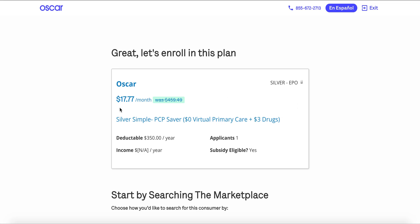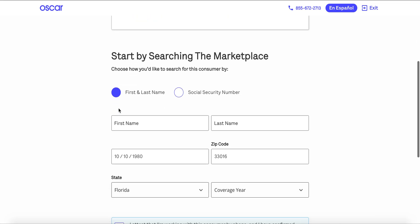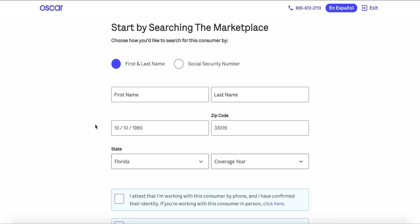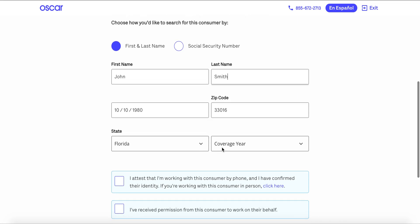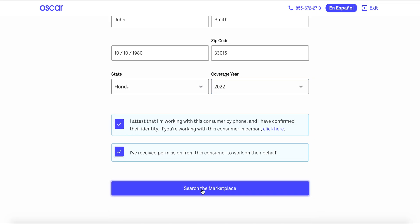Here you'll see the plan that we selected in the quoting phase, and here we'll get to search the marketplace for an existing application. Many of you are probably familiar with this if you've used other EDE platforms. This is to ensure that we're not duplicating any enrollments or applications that might already exist. I'm going to enter some information about my client — you can search by social security number or first and last name, which is what I'm doing in this case.